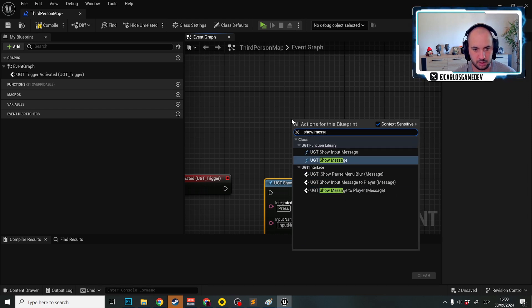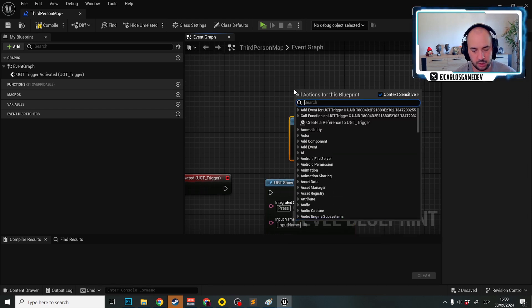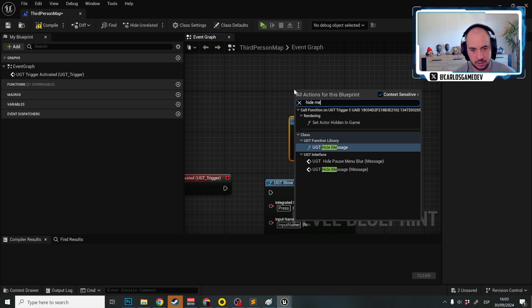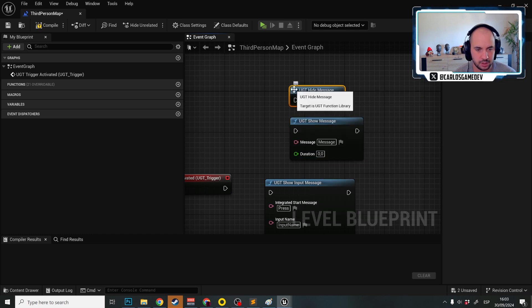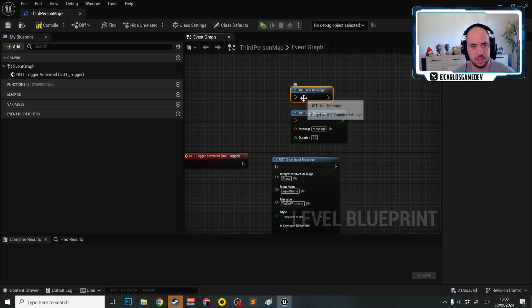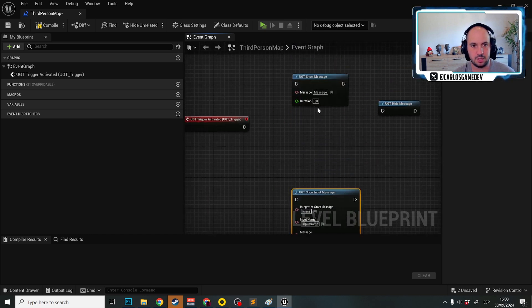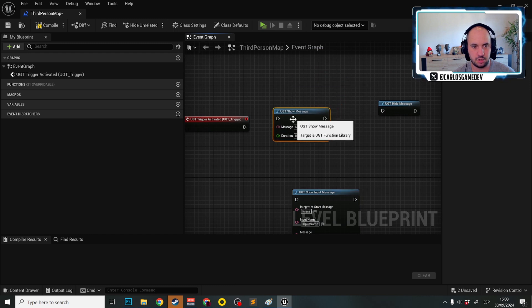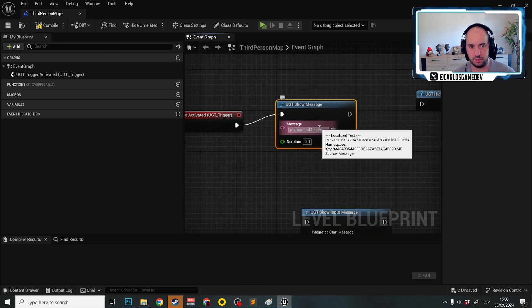And we also have show message UGT show message and again we have also hide message, UGT hide message. Let's start with a simple one. The UGT show message and this is amazing because you can write here whatever you want.